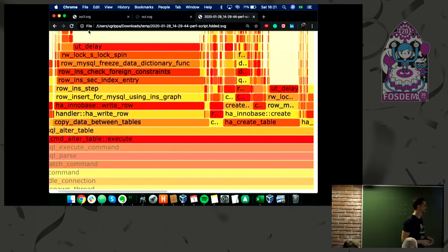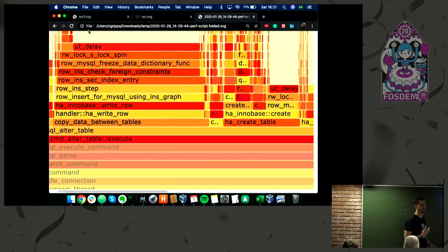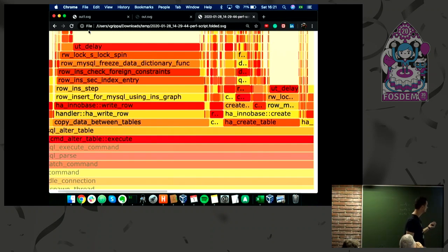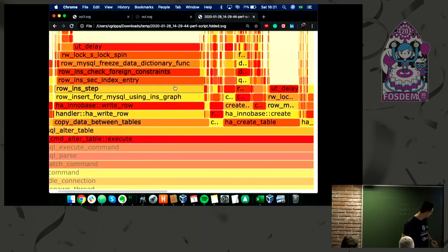After investigating, we identified that because we're checking foreign constraints and the customer's database had a small table open cache, we saw several tables being opened and closed. Our proposal was increasing table open cache. With that, we could reduce the CPU usage. The database could go on more smoothly. This is the real importance of flame graphs.